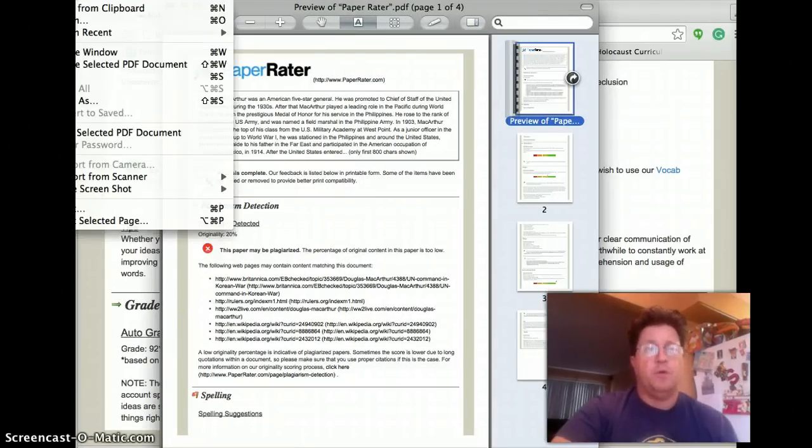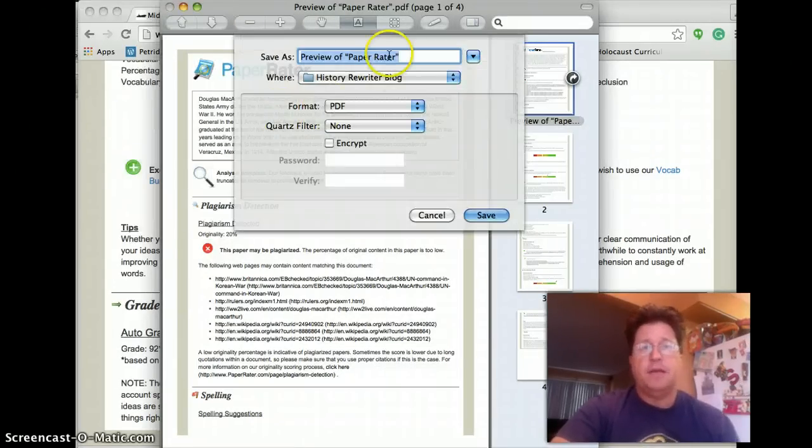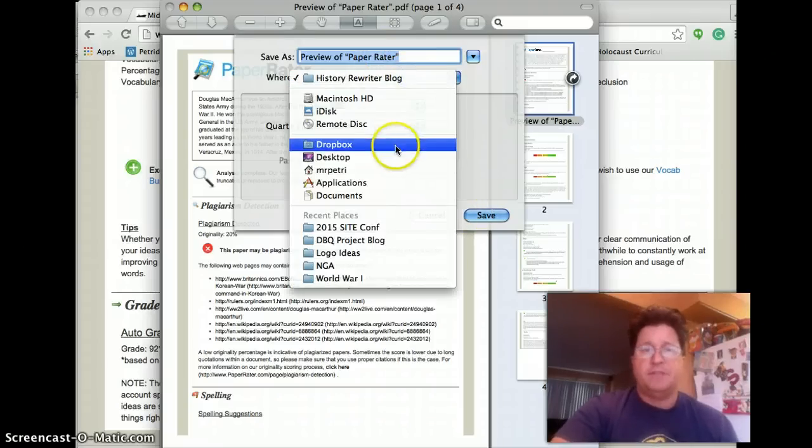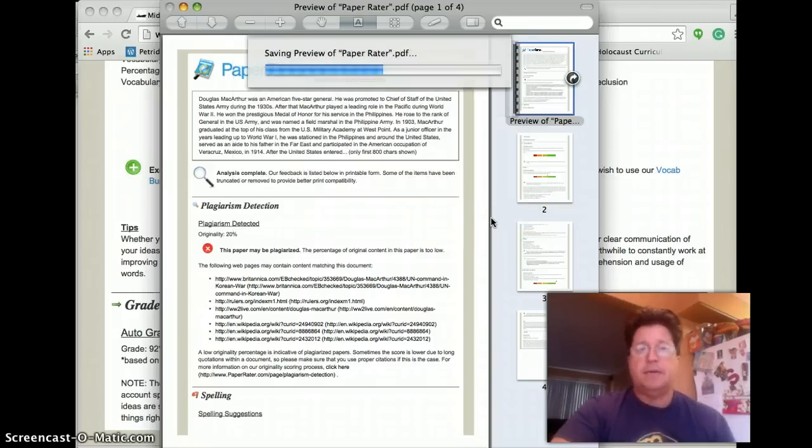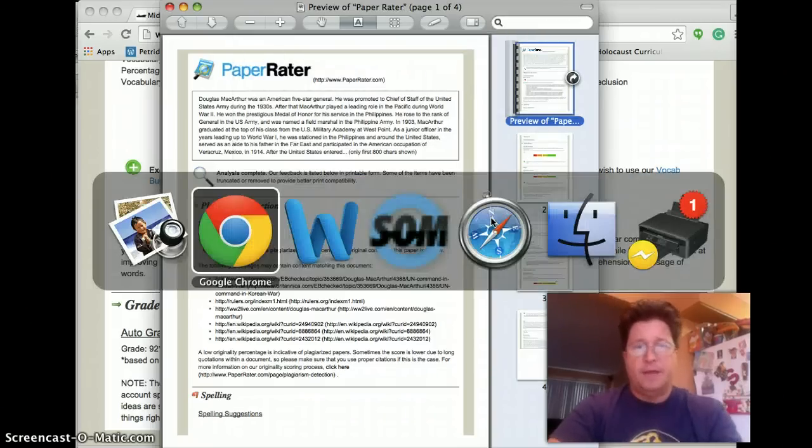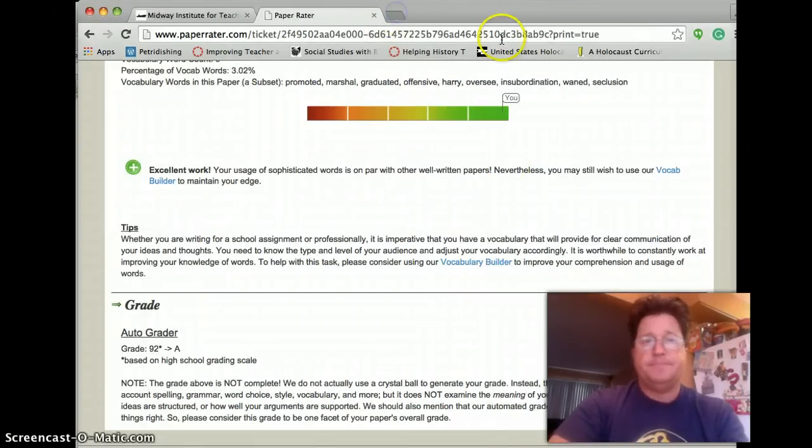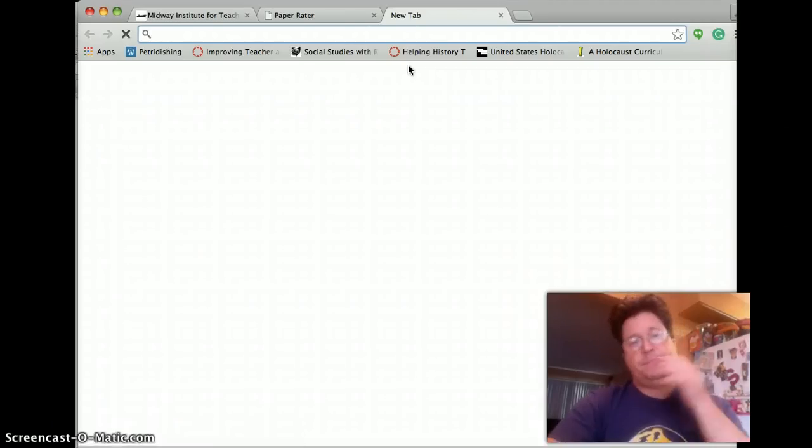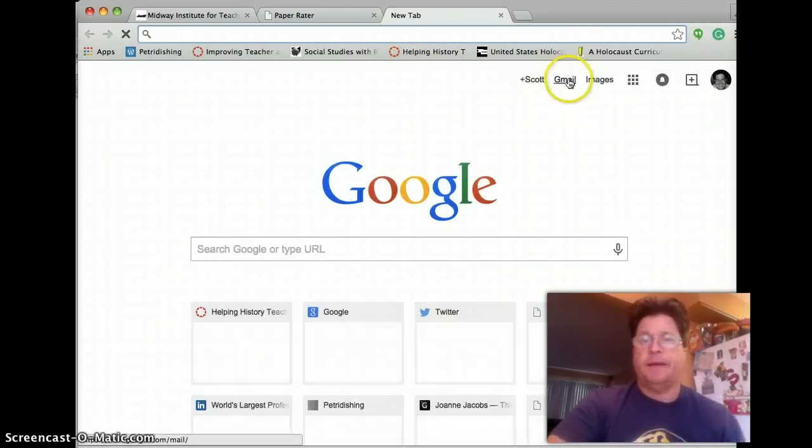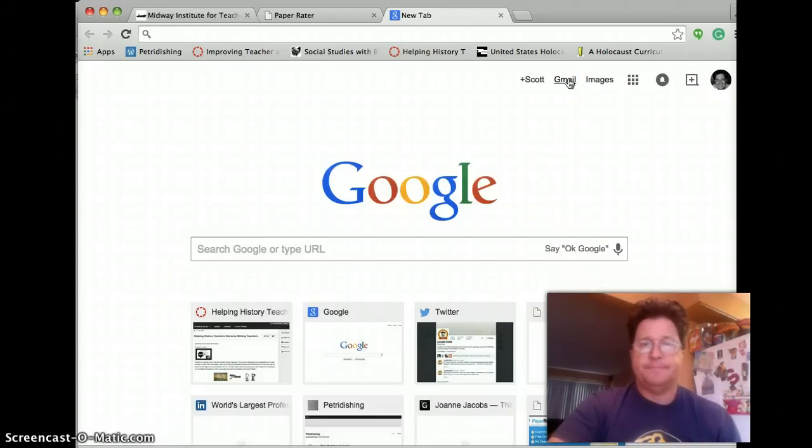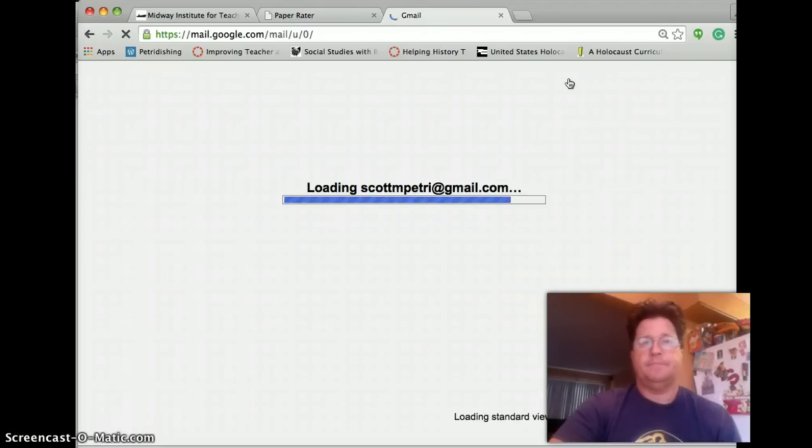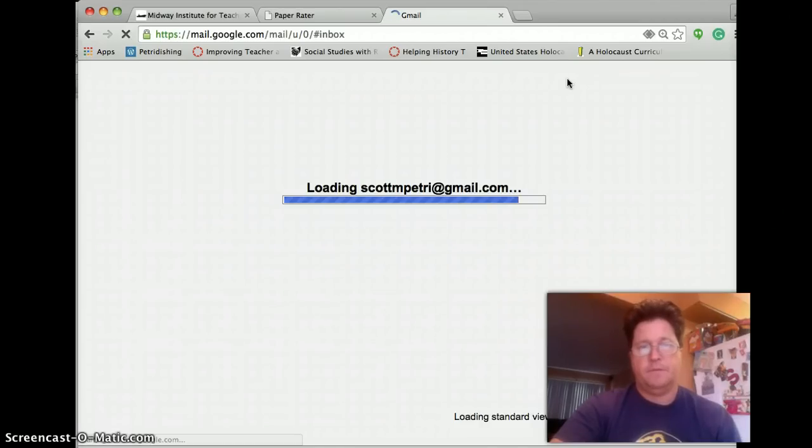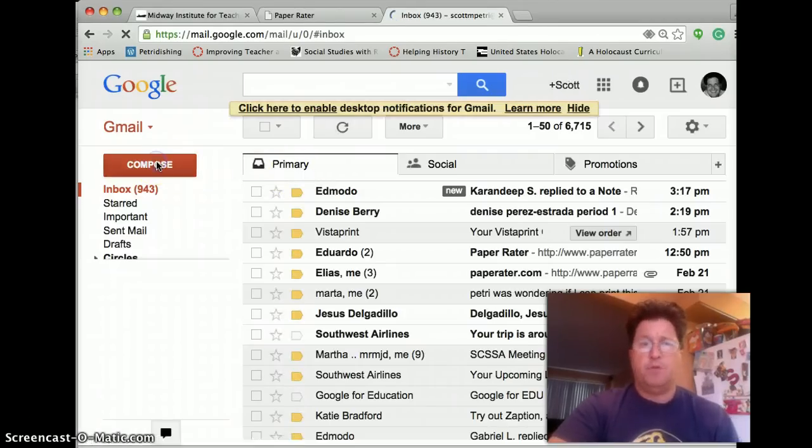Then what I'm going to do is I'm going to save that report as my Paper Rater preview. I'm just going to save it to my desktop here. Click. Click. And then when I go back to my email, I can go to my Gmail. I can hit the compose button.